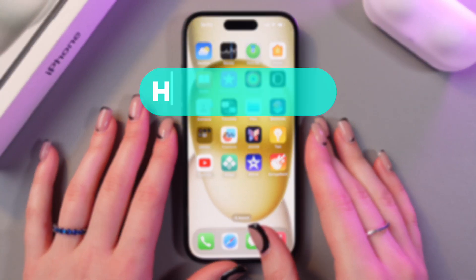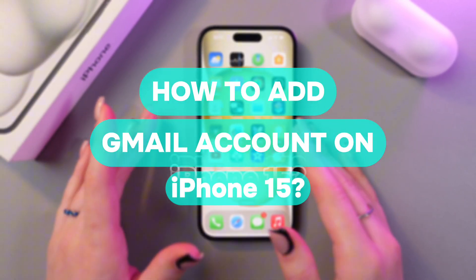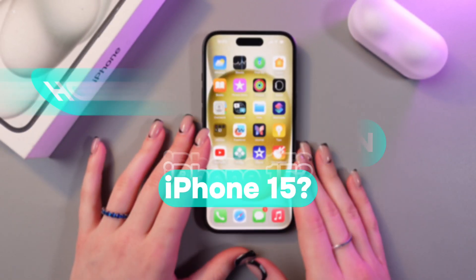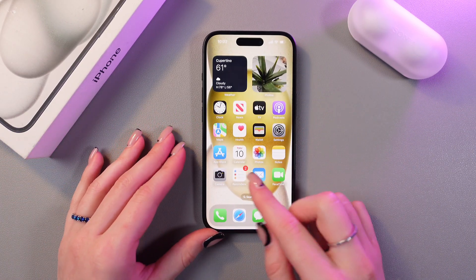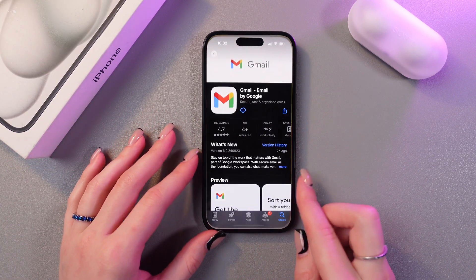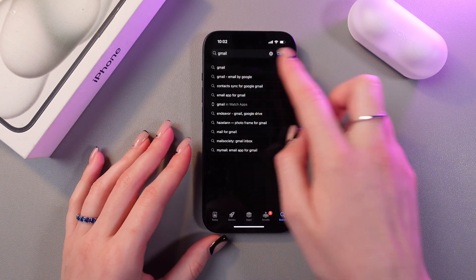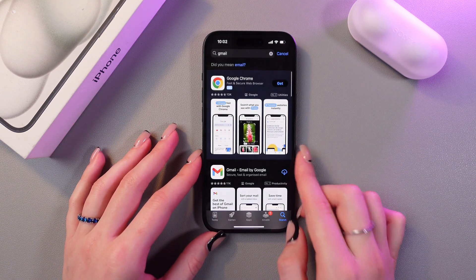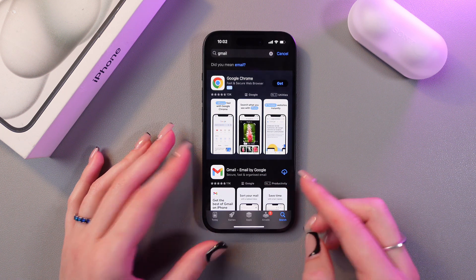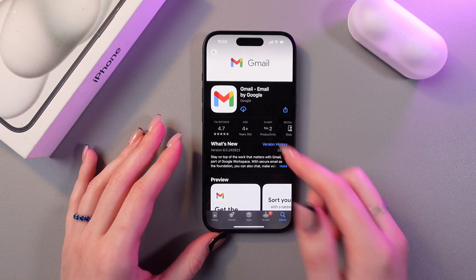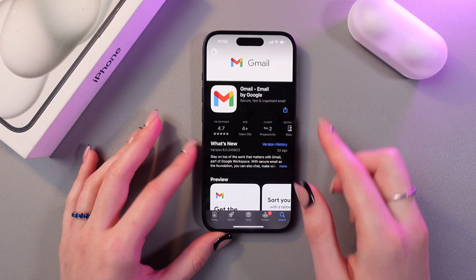In this video I want to show you how to add a Gmail account on the iPhone 15. First, we need to download Gmail. Open the App Store and use the search bar to type in Gmail. Find it in the list and tap the Get button, or if you had this app before, you would need to tap the cloud icon.